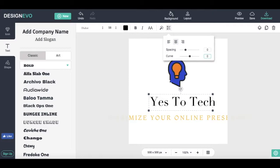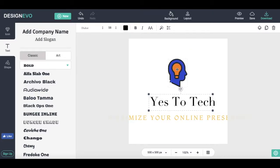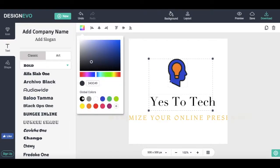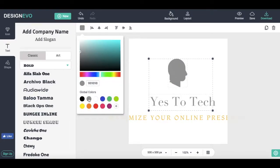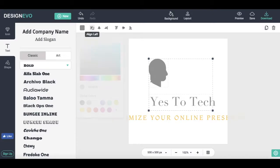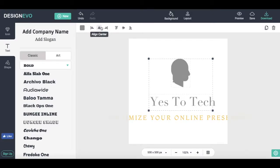Additionally, you can select more than one element at the same time to change the color of all of the elements by clicking on the color picker, and to change their alignment even further.